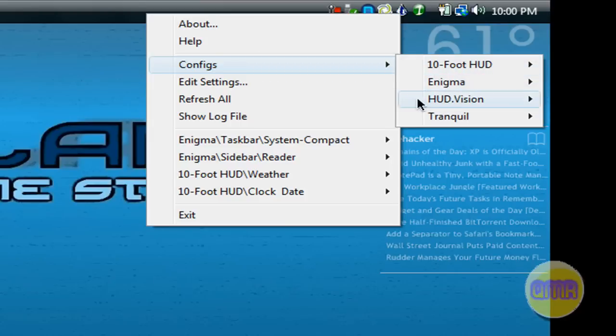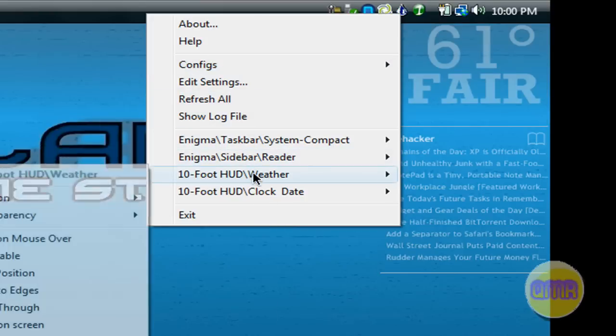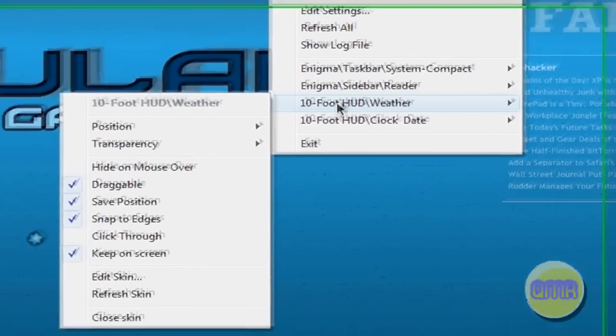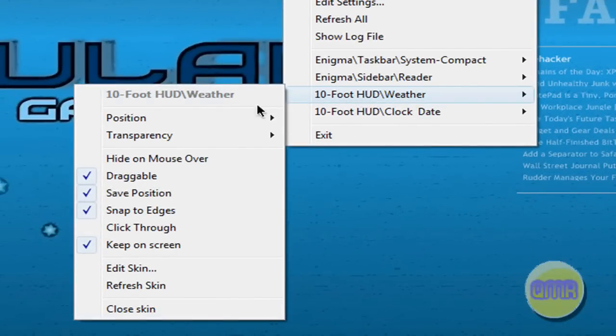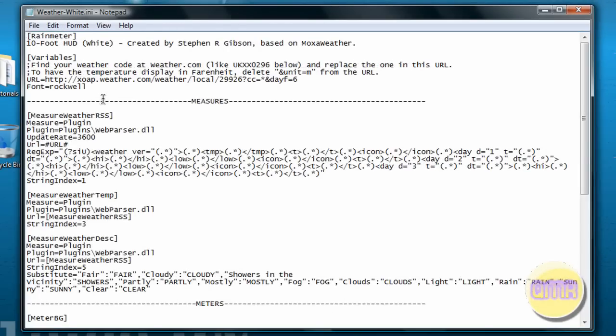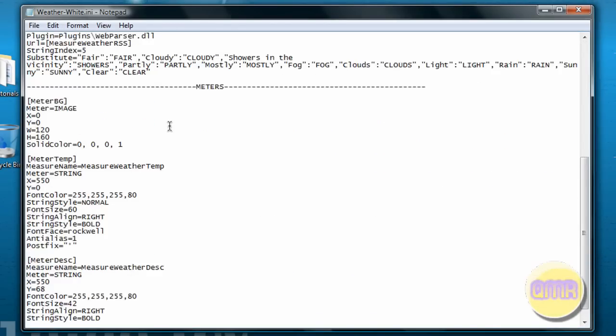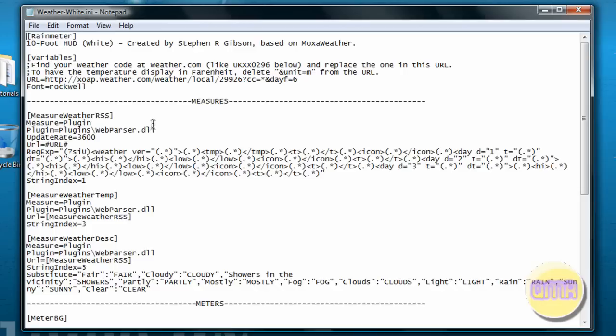What you have here pretty much is these completely customizable skins - that's what a config basically is, and even if you go down here it calls it a skin. This is the weather one right over here. This is just code that runs it, and people create these for free and you can find them all over the internet. Just Google them.